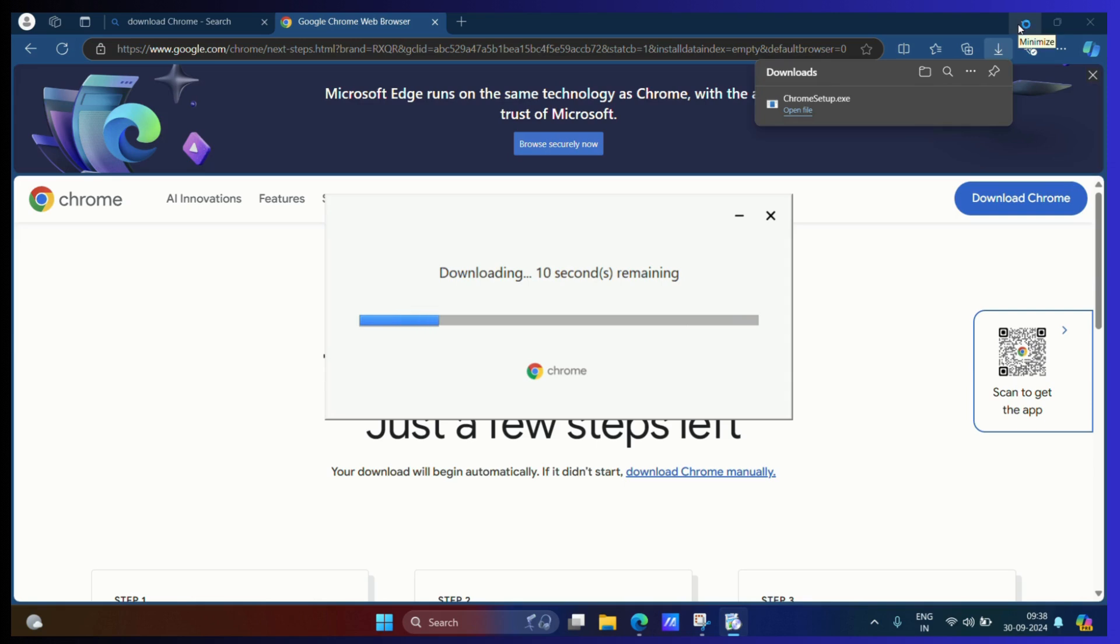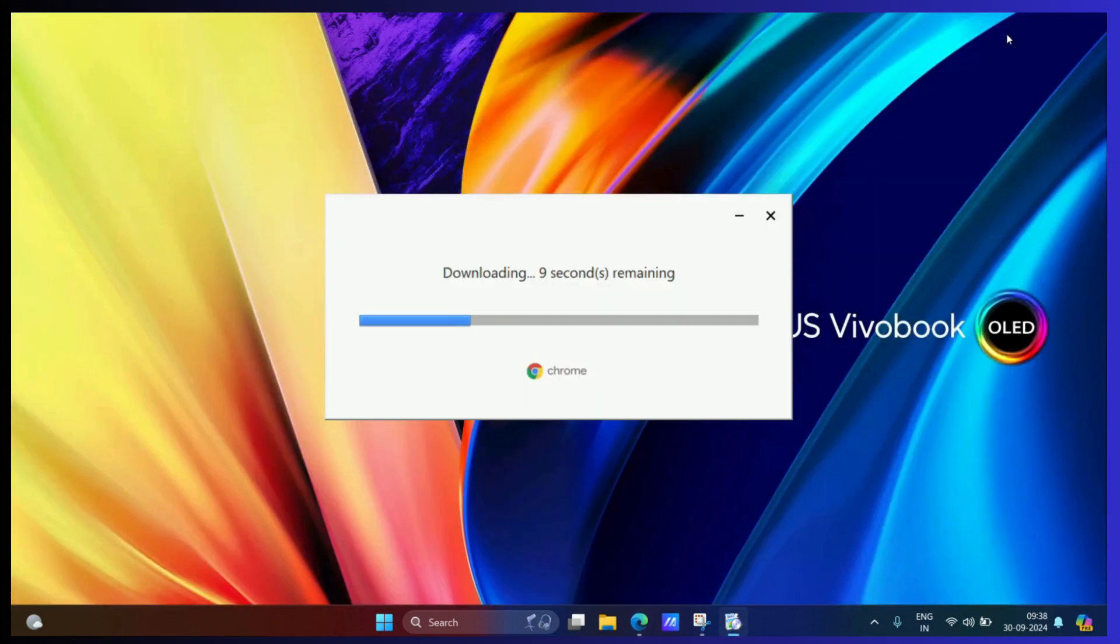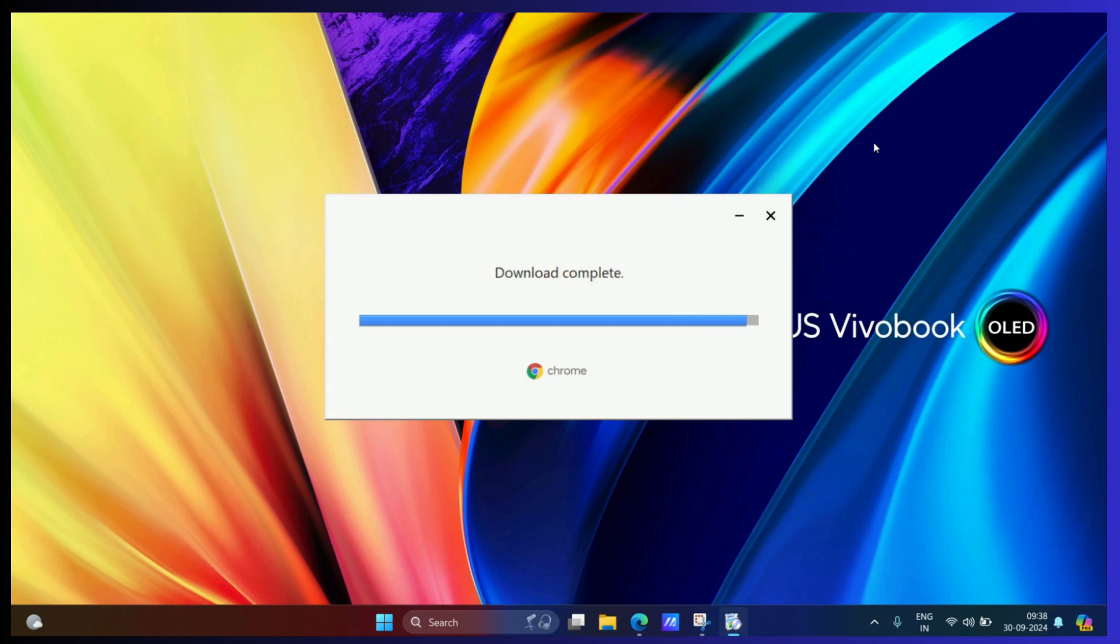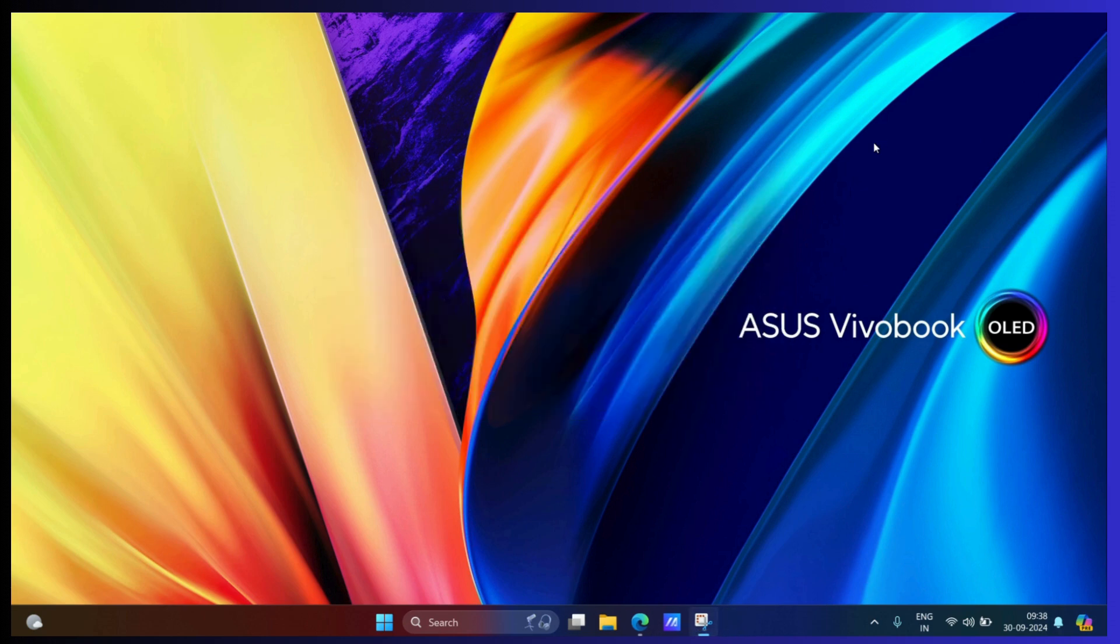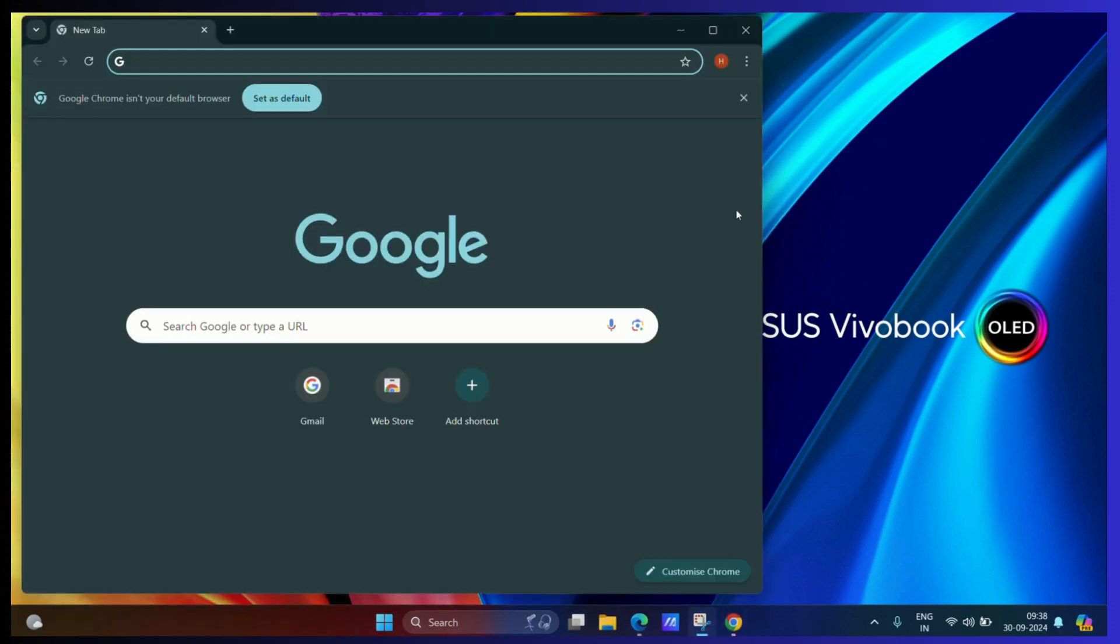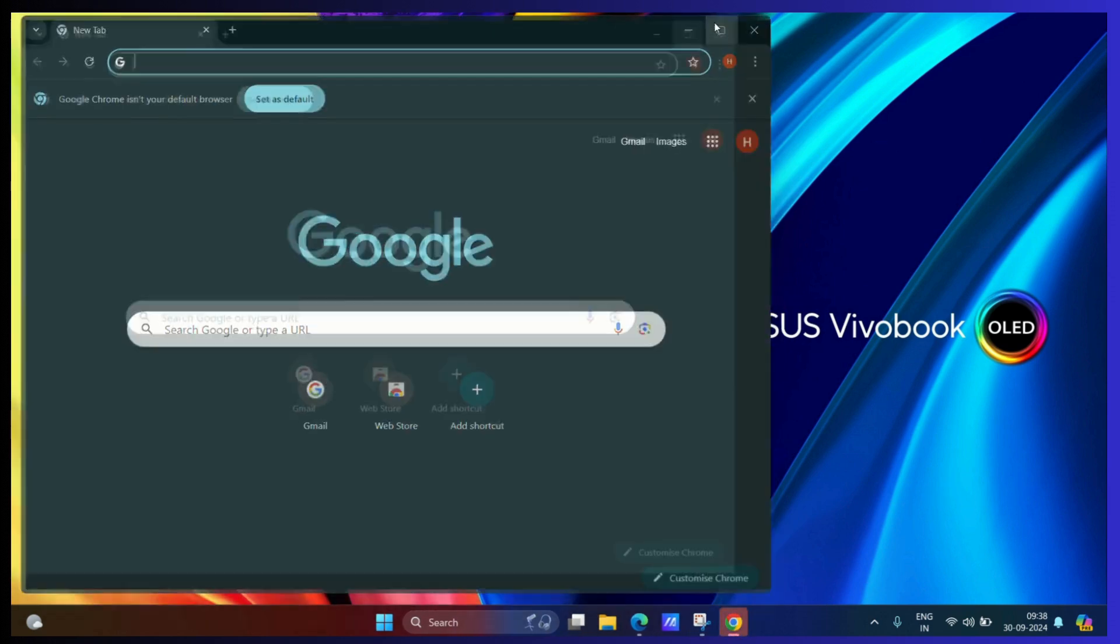Let's wait for the download to begin and to complete. Once the download is completed, it will install this application onto your system. There we go, we have successfully downloaded and installed Google Chrome.